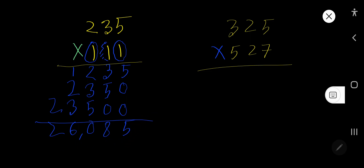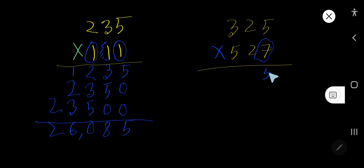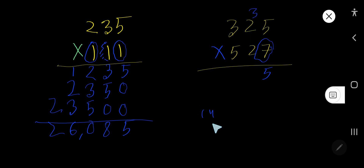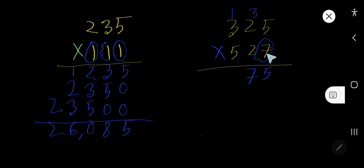Now let's multiply this 3-digit number by this 3-digit number. Start with 7: 7 times 5 is 35, write 5 and carry 3. 7 times 2 is 14, plus 3 is 17, write 7 and carry 1. Then 7 times 3 is 21, plus 1 is 22.